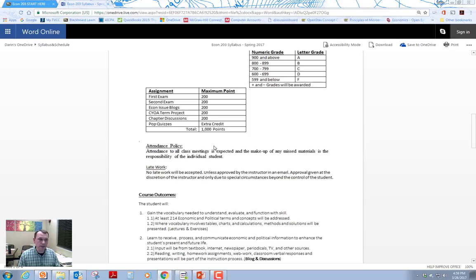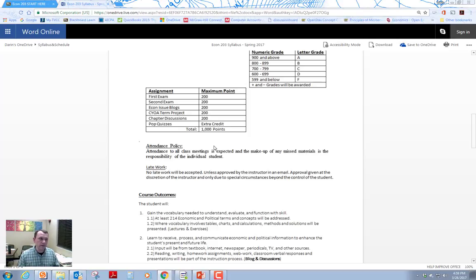There's going to be two exams. Like I said, each worth 200 points. So 40% of your grade is the exams. There's going to be an economics issues blog. We're going to do current events related to economics issues that we're talking about in class. And that's going to be one of the assignments. You're going to submit that through Blackboard.